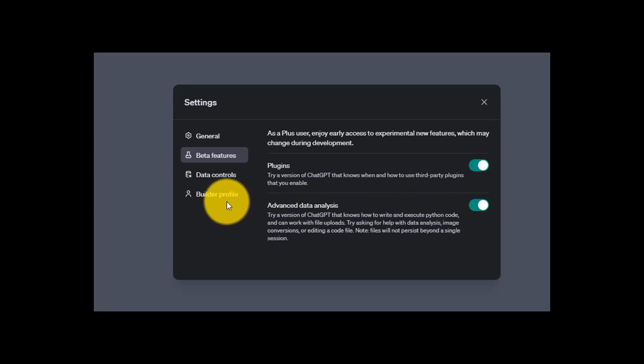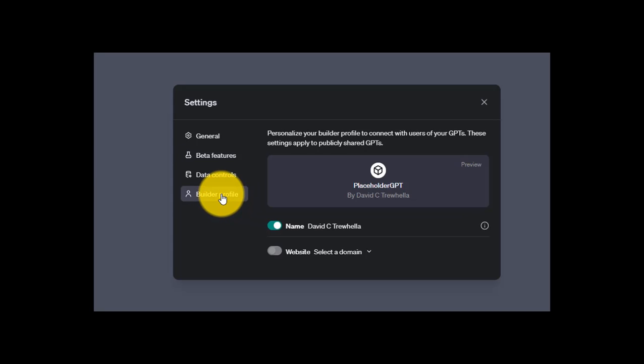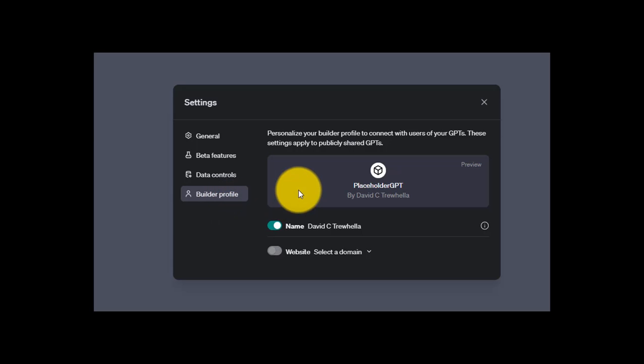Advanced Data Analysis — do you need help with image conversions, editing a code file, executing Python code? You want to come here and make sure this is on, because those are some pretty neat features. Depending on what you need ChatGPT Plus for, that could come in handy. Down here is the Builder Profile. This is where you come to create your own profile so OpenAI can keep track of you as a custom GPT builder.